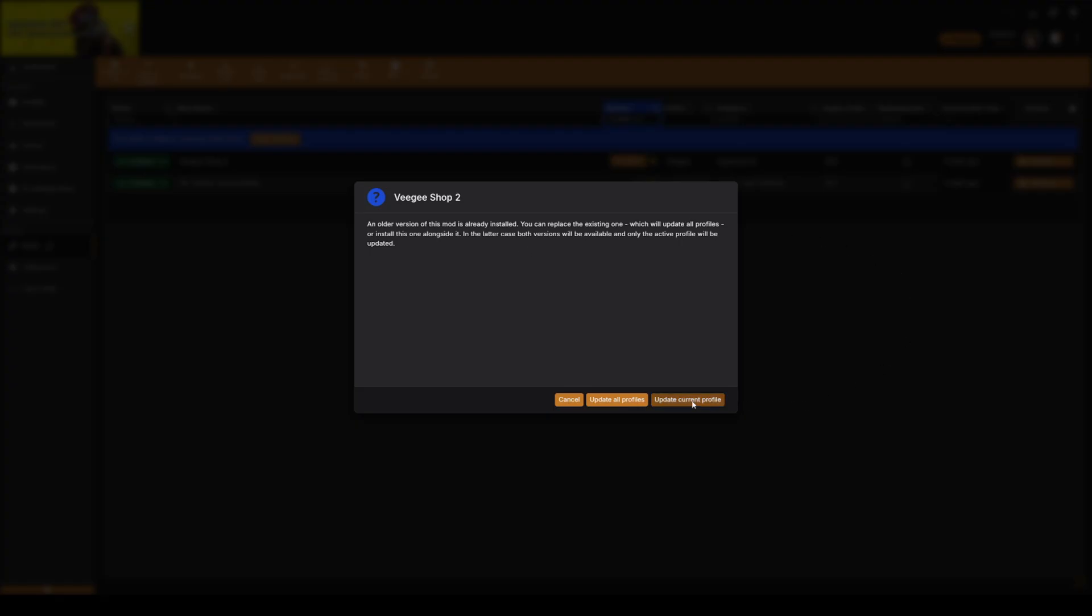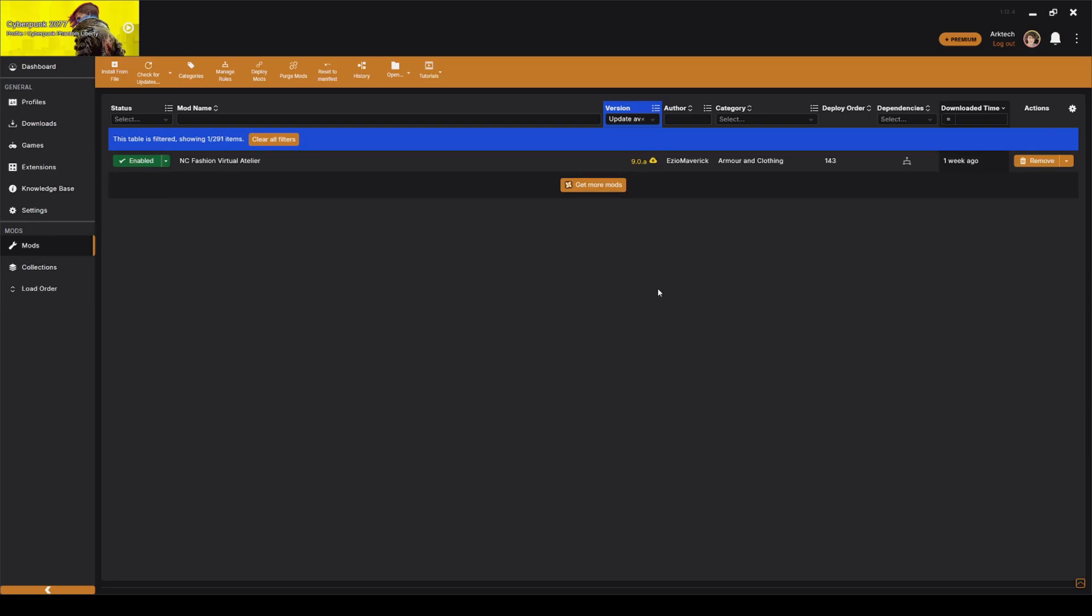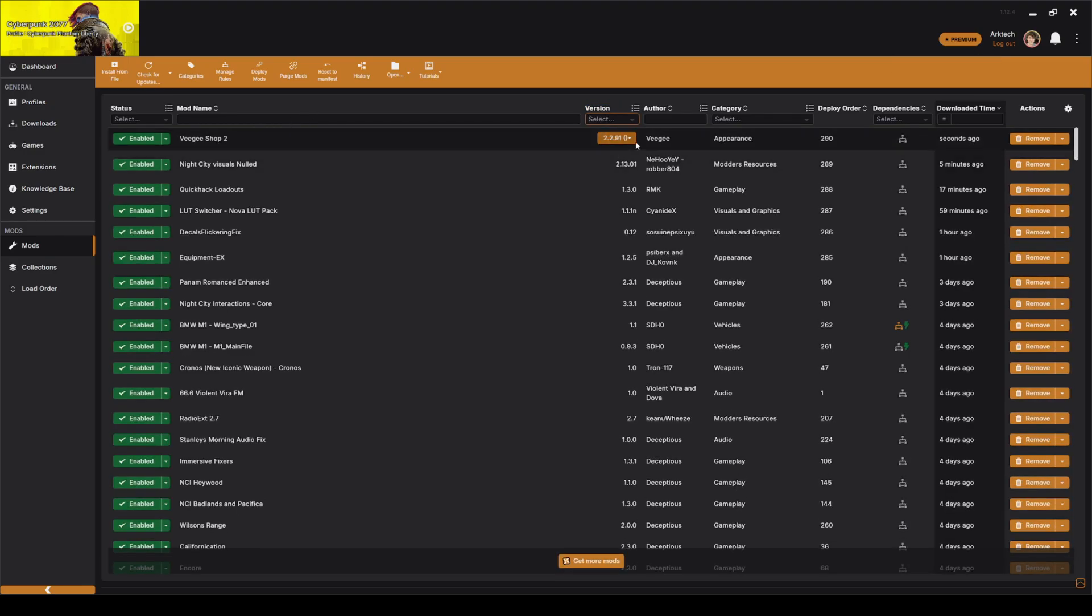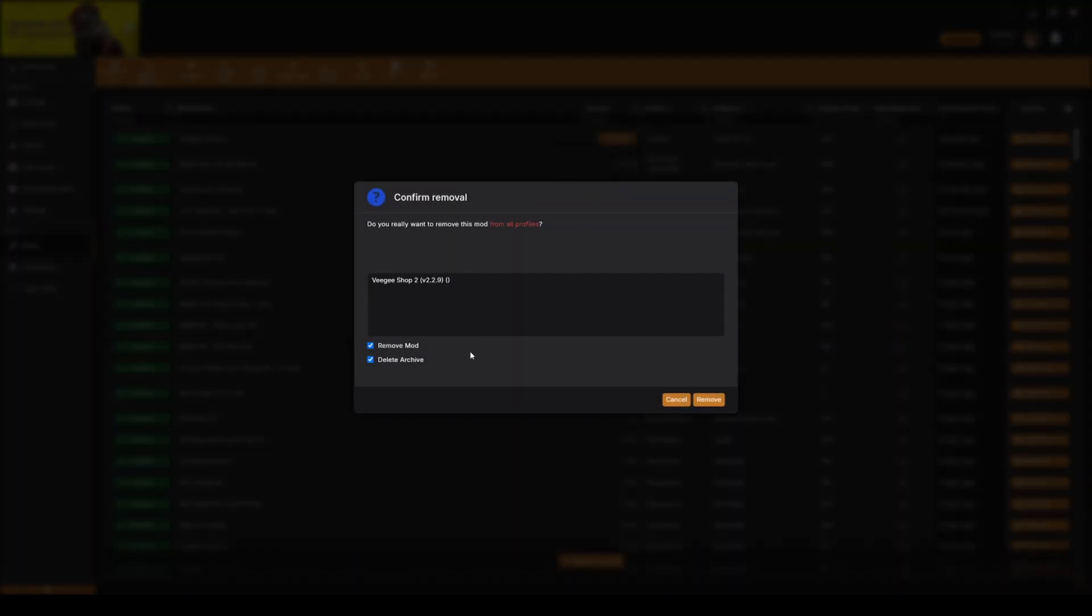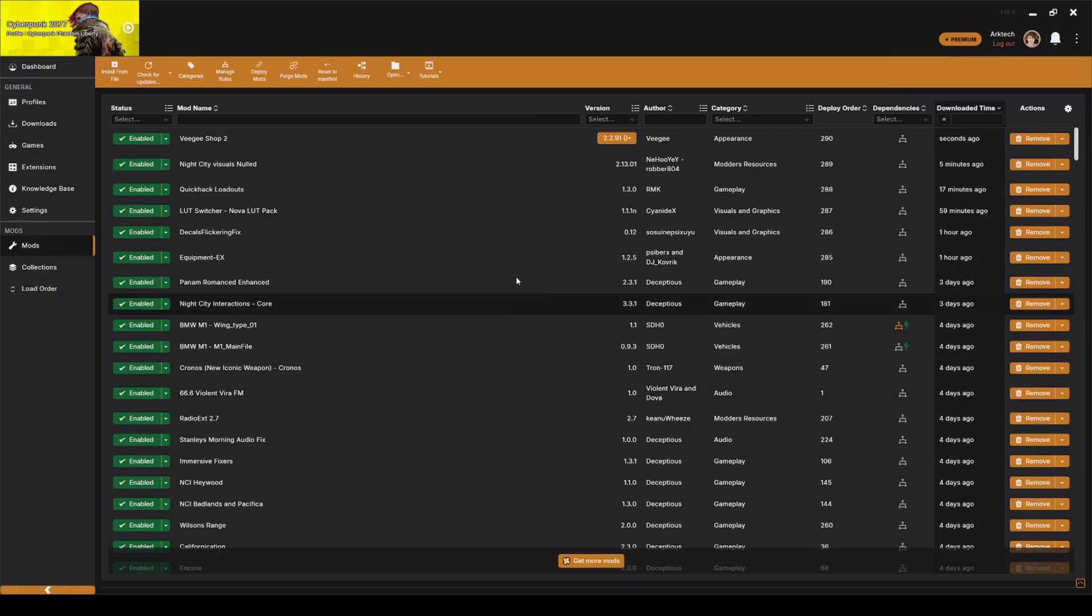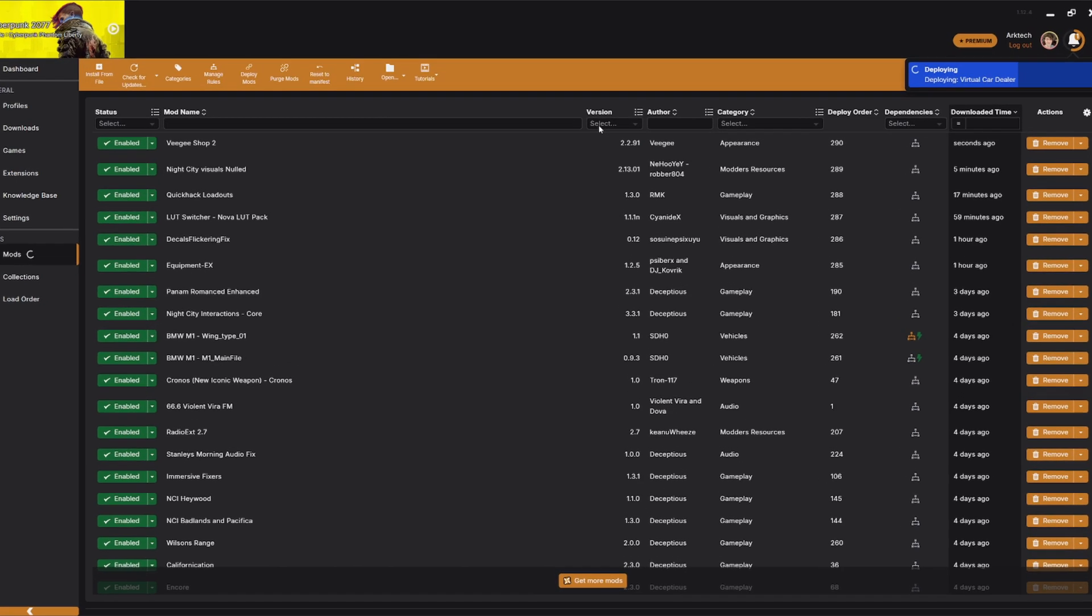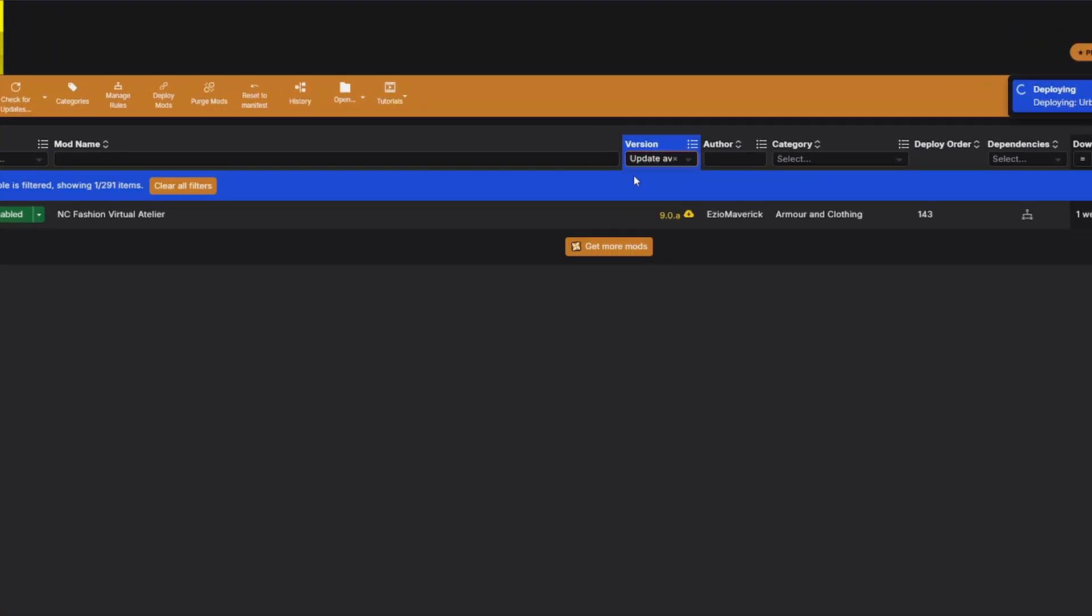I'm going to update current profile. It's going to disappear right there and it's going to put it at the top right here. Again, there are two versions. This was the older version. I'm just going to remove that archive. Lastly, I can do the same for this other mod.